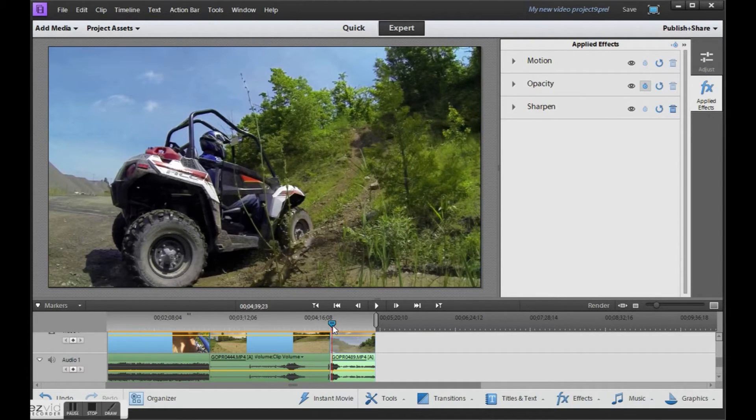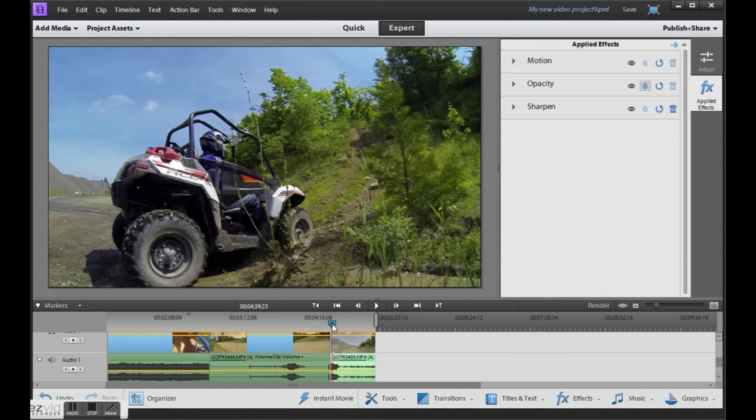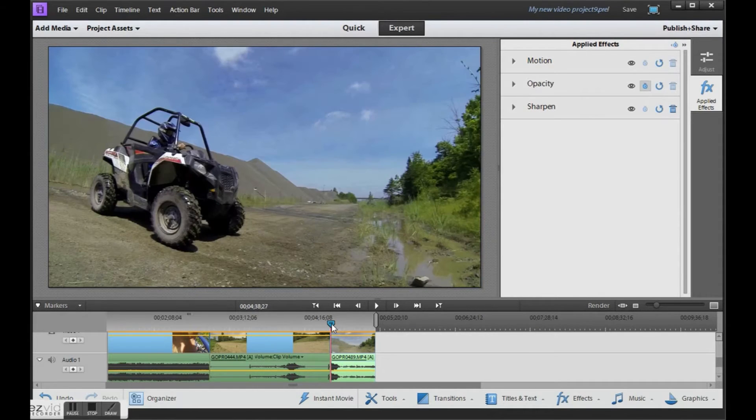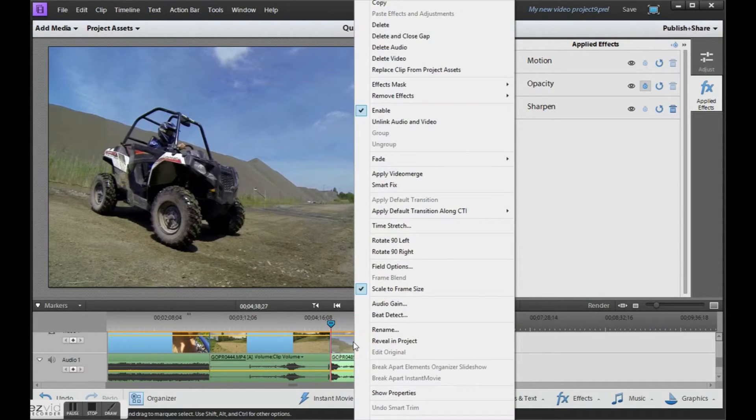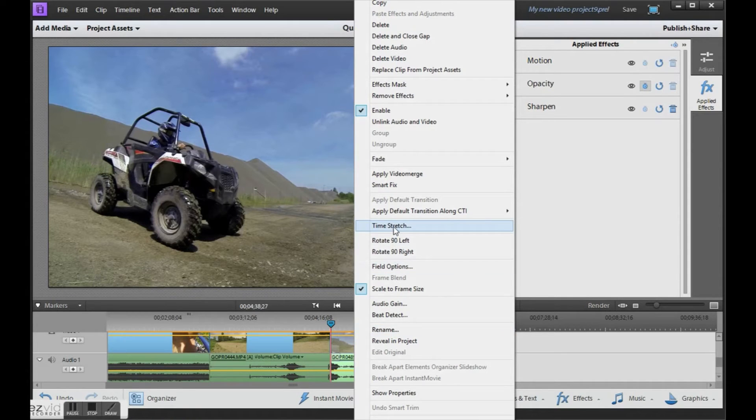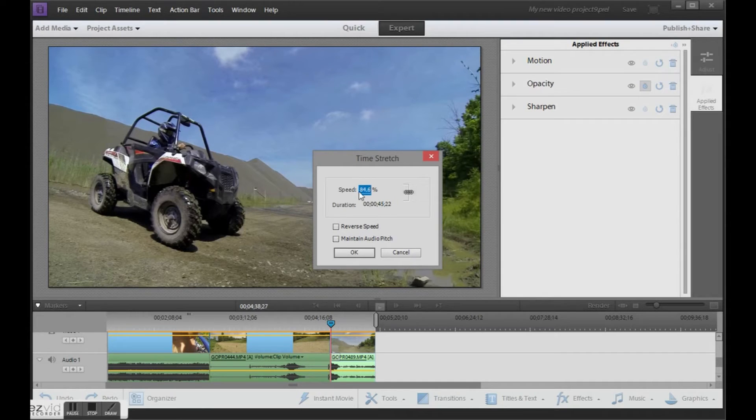So I've clipped my video a little bit. Now what I want to do, is to slow it down. So right click, and go to time stretch. And let's try it at half speed, and see what that looks like.